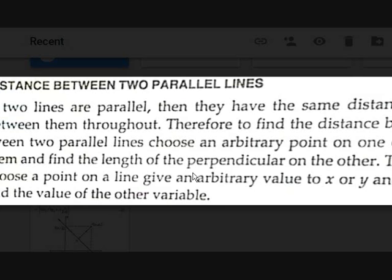Then find the perpendicular distance from that point to the other line. To find a point on a given line, choose any value of X or Y — since a straight line extends from negative infinity to infinity, there are no limitations. Substitute that value into the line equation to find the other coordinate, giving you a point. Then compute the perpendicular distance from that point to the other line.